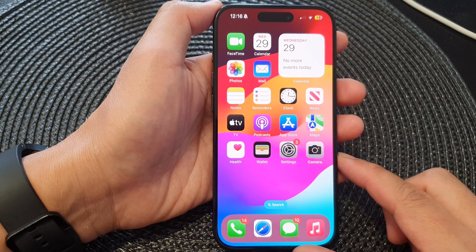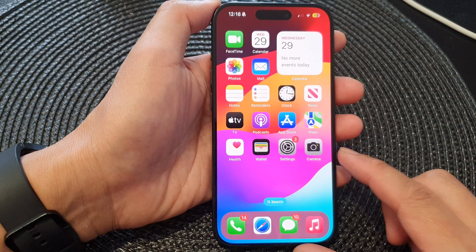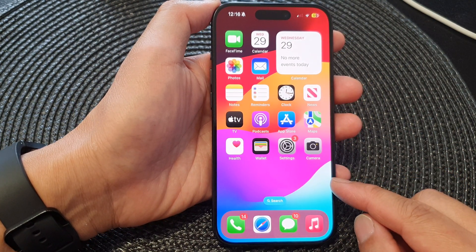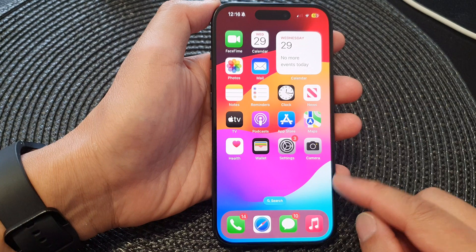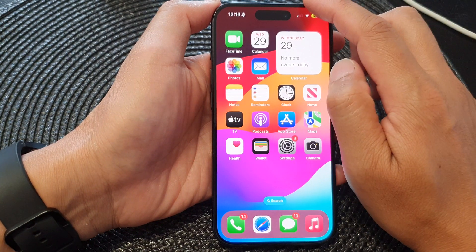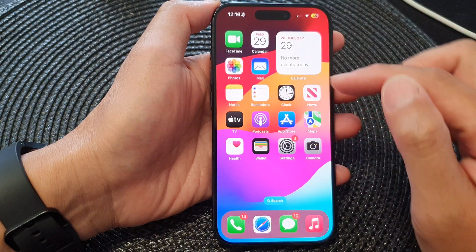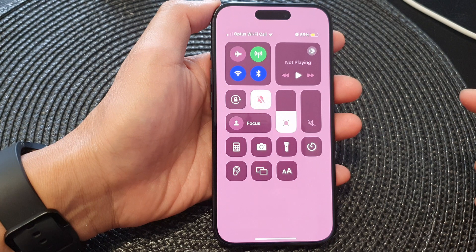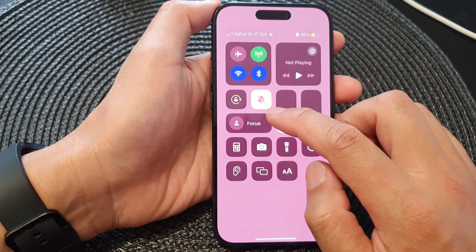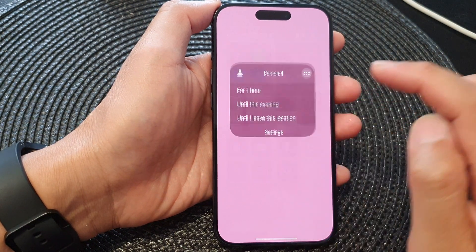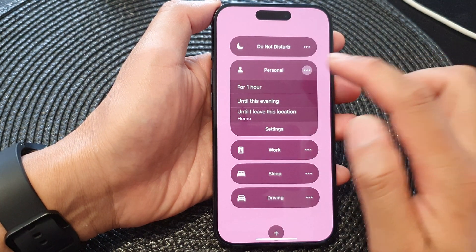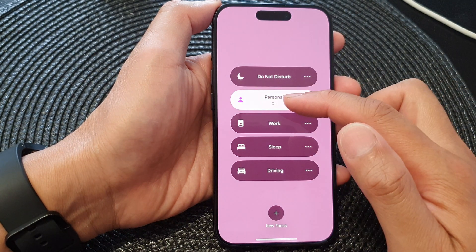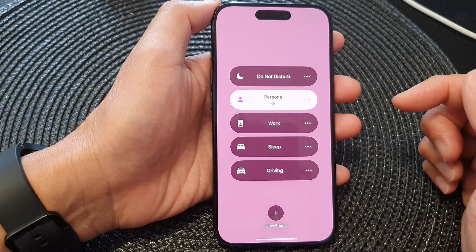First, let's go back to the home screen by swiping up at the bottom of the screen. From the home screen, swipe down at the top to open up the Control Center. Next, tap on the Focus button, then tap on Personal to immediately turn on your personal focus mode.